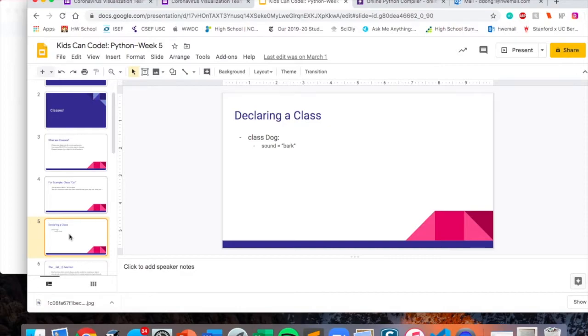You declare a class using the keyword class, and then you'll have the name of the class, and then inside you would have all the functions and all the variables of the class.